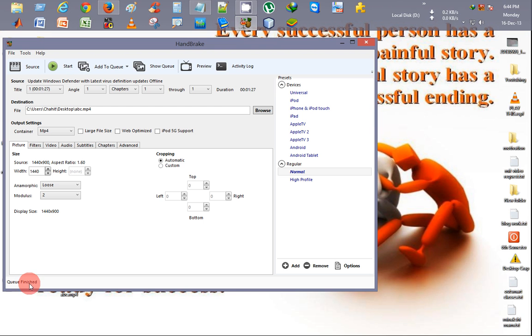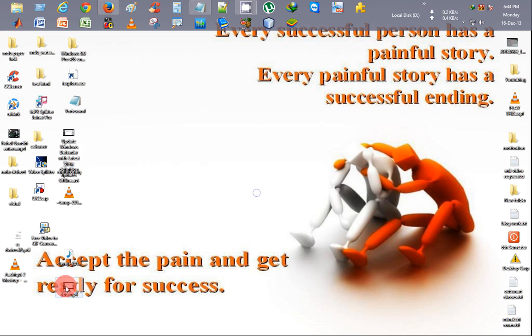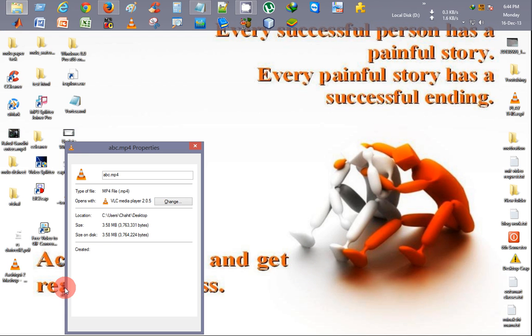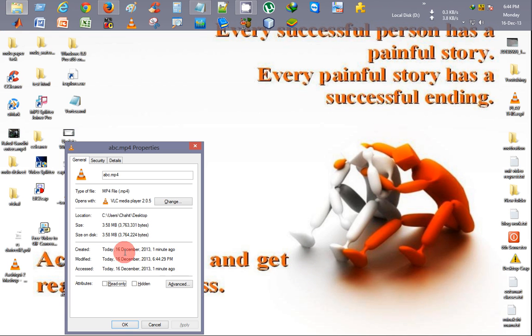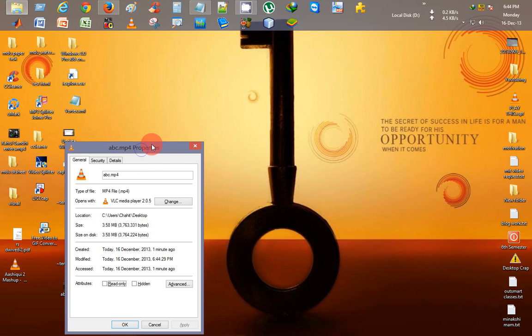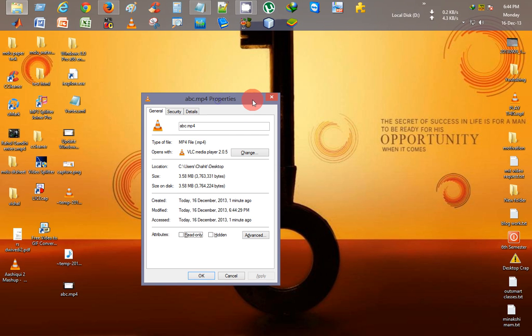After the compression, we'll just see the properties of this file. You can see that the 23.3 MB video has been converted to a 3.58 MB video. So now you can easily upload it on YouTube.